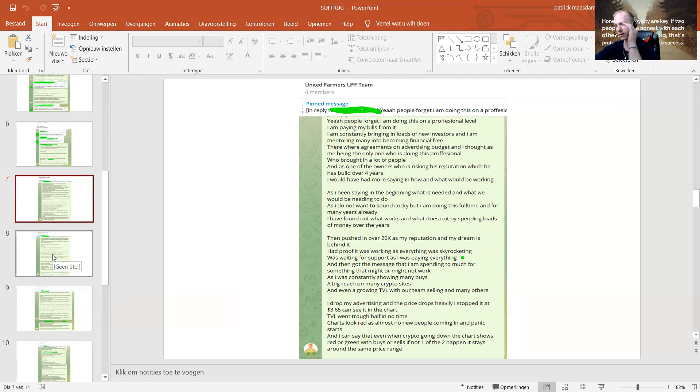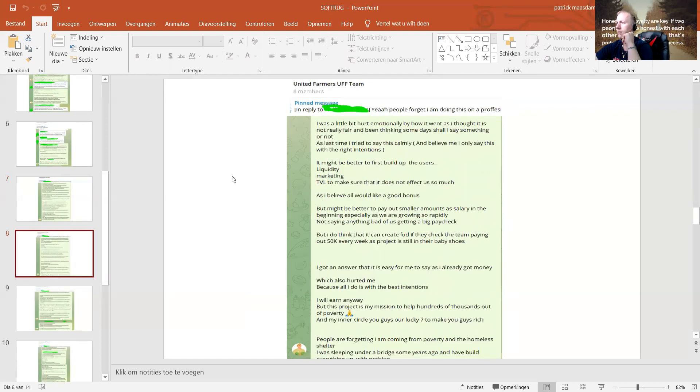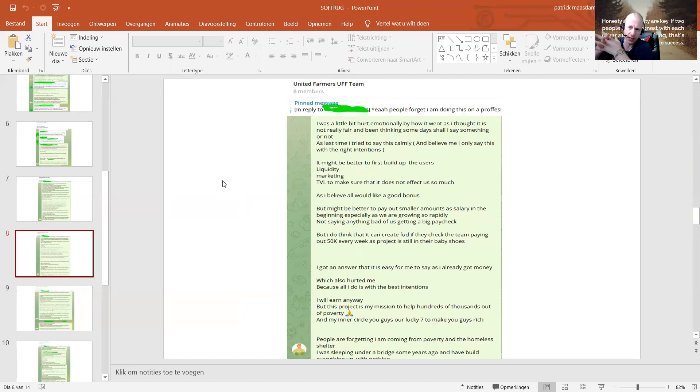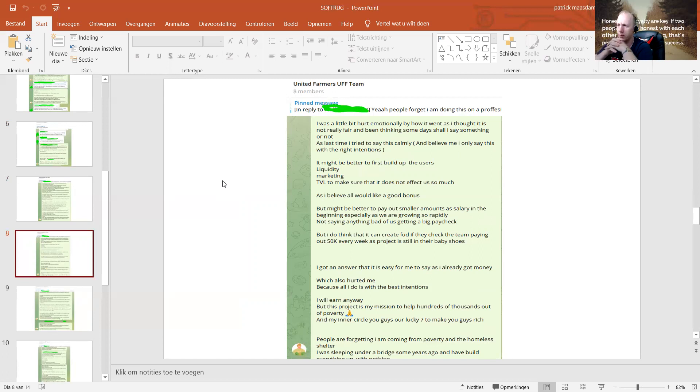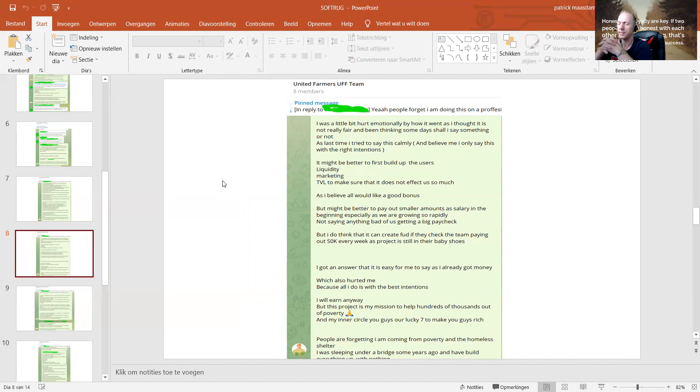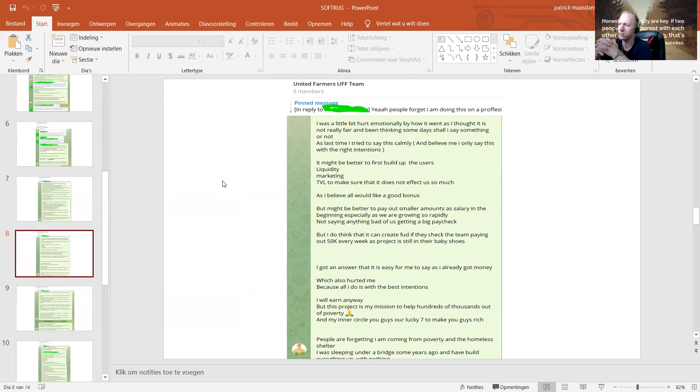I dropped my advertising and the price drops heavily. I stopped at 3.65 and we can see it in the charts. TVL went through half in no time. The charts look red as almost no new people coming in and panic is starting. I can say that even when crypto is going down, the chart shows red or green with buys or sells. If not one of the two happens, it stays around with the same price range.